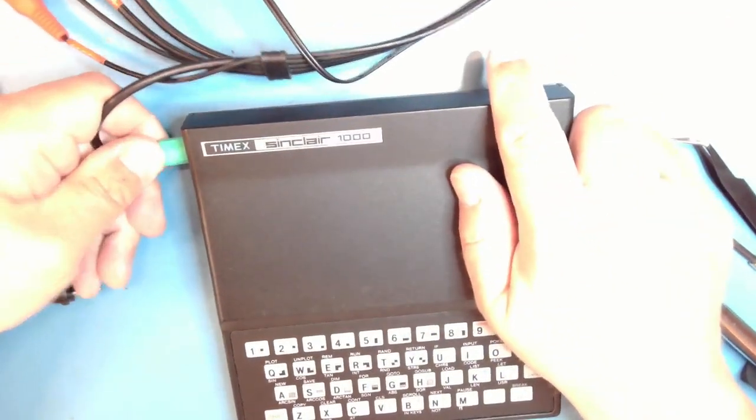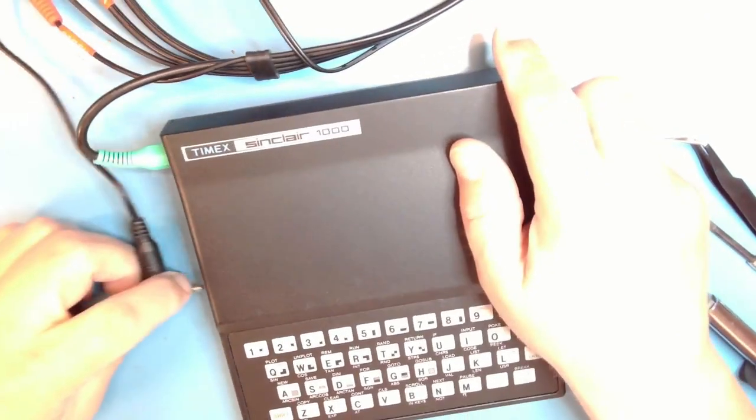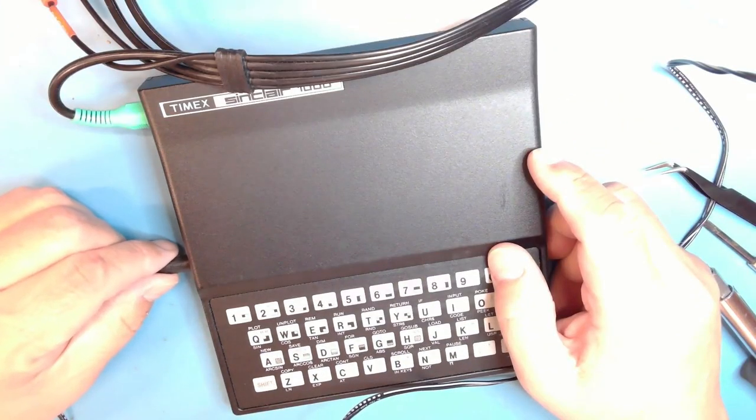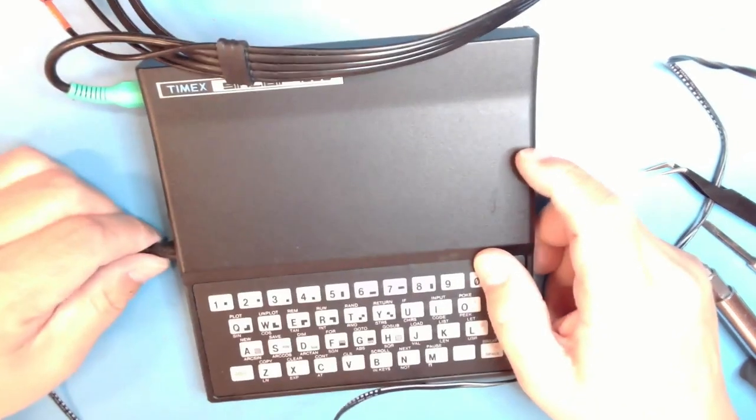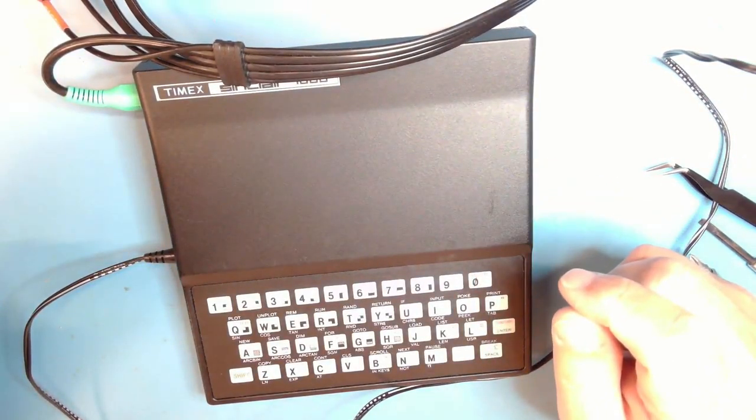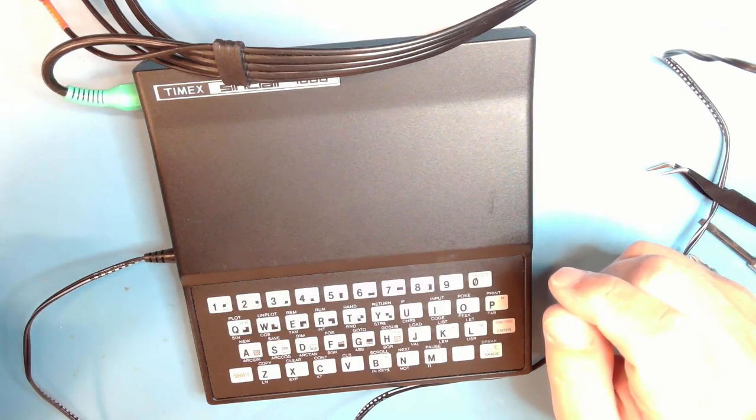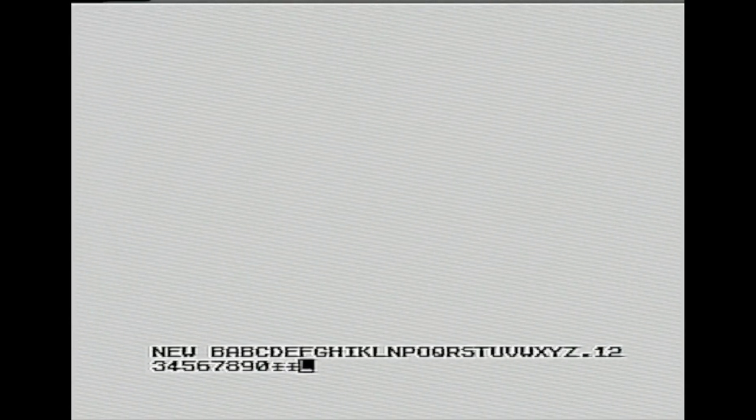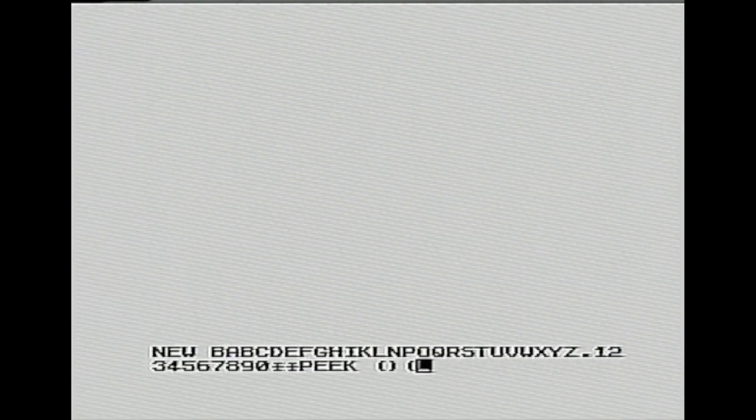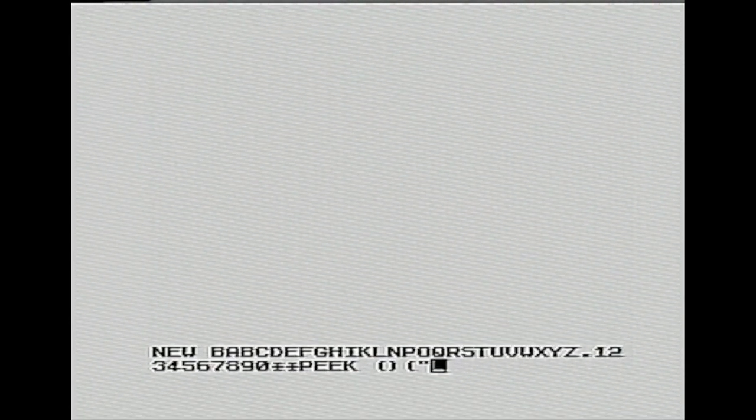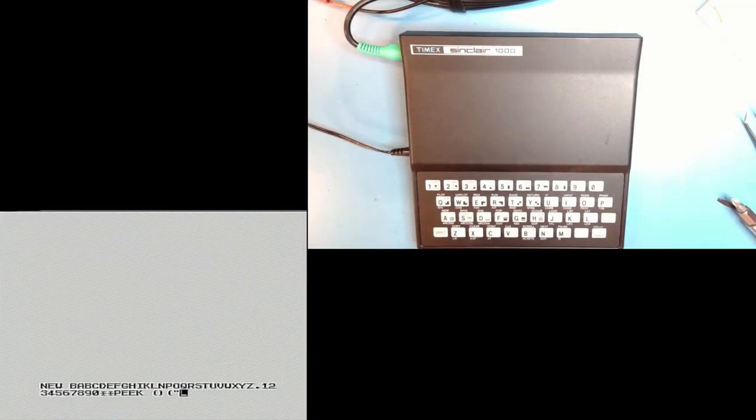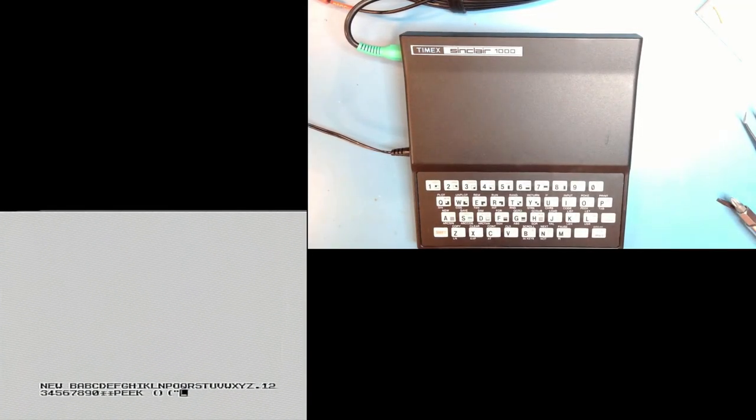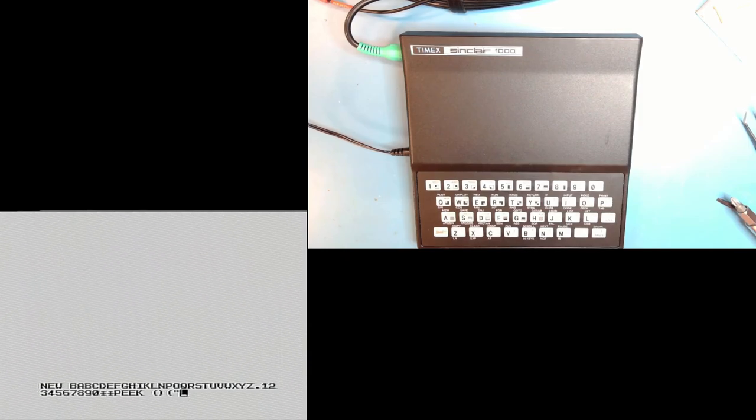Composite and power. And there we go. Let's see if that works. There we go. We've got a signal. And the keyboard does seem to be working. So, that will complete our work for today. We have successfully composite modded our Timex Sinclair 1000.